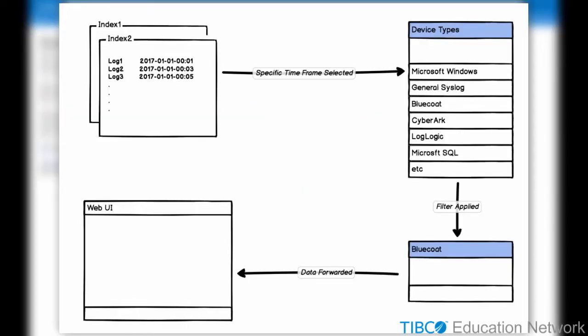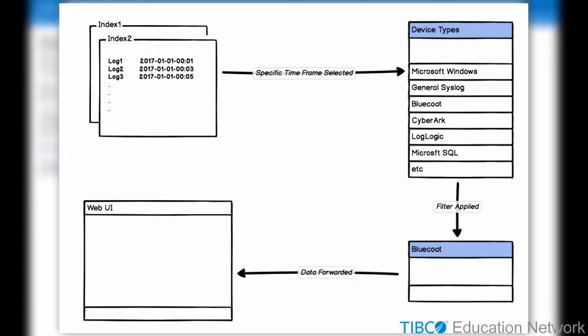For instance, if a user selects a time frame and executes a search looking for all blue coat device data, the first step would be to query the indexes and get the relevant time period index data. Next, we would filter on device type. Log Management Intelligence supports up to 32 different device types. If users are searching for a specific type, LMI filters out data based on the device type number and then searches for data corresponding to the desired device type. This is then presented in the user interface.